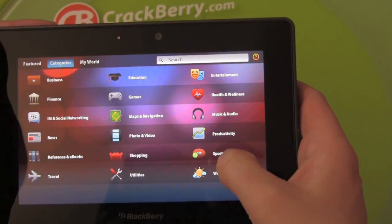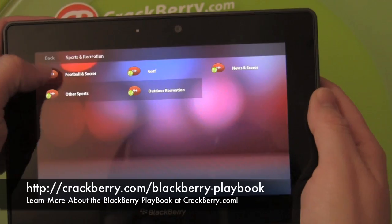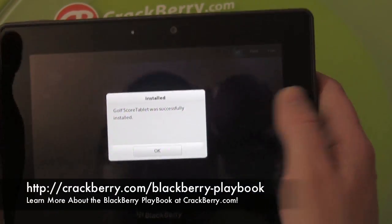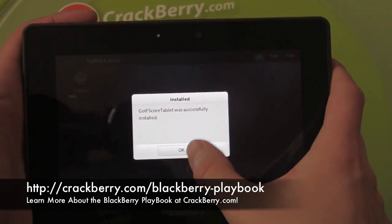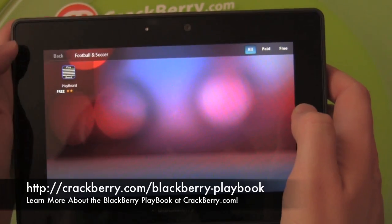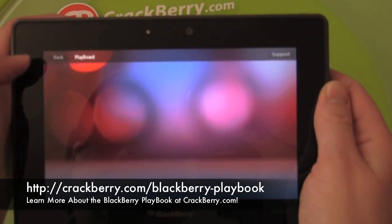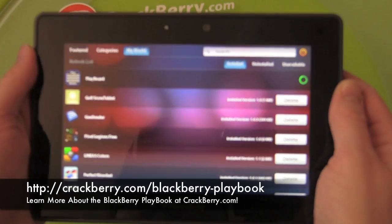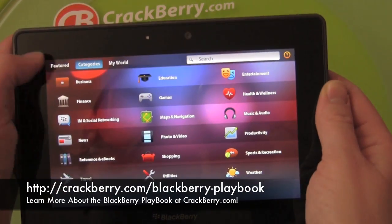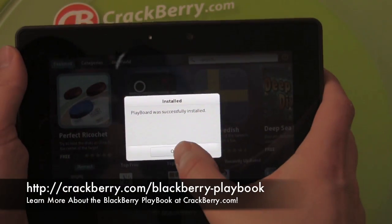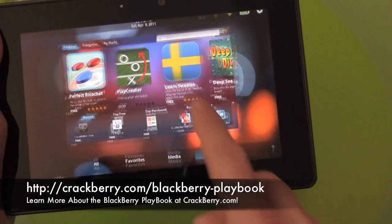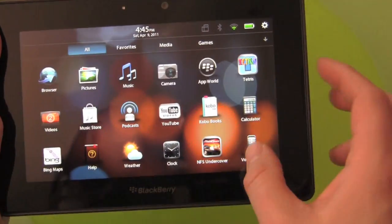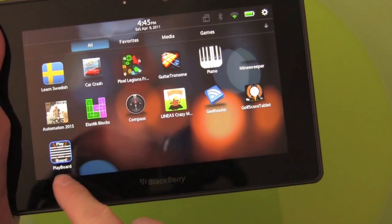And then while that's installing, we'll go back, maybe install another game. Here's football and soccer. So that was installed, and now we're installing another one. You can see — very quick, easy to install apps. Playboard was successfully installed. We can go back to the home screen now, and you'll see that these apps have been installed.